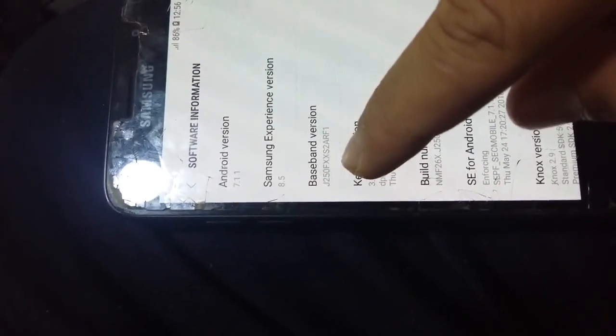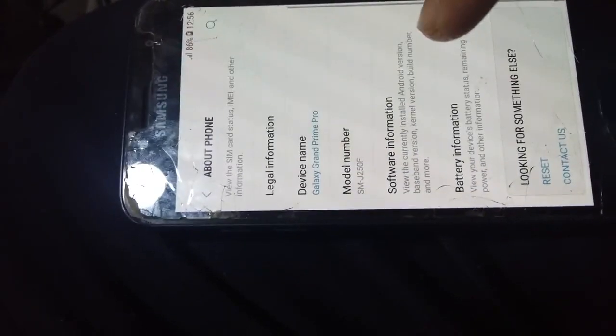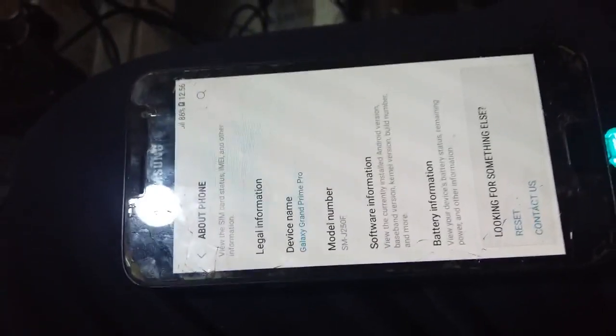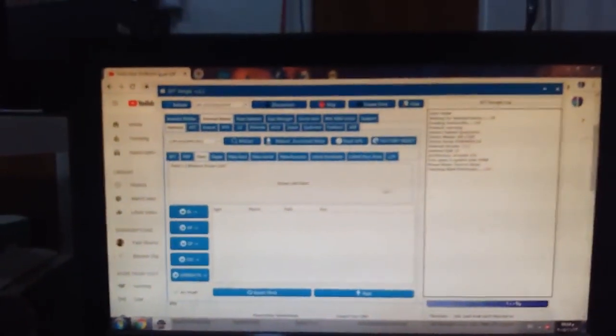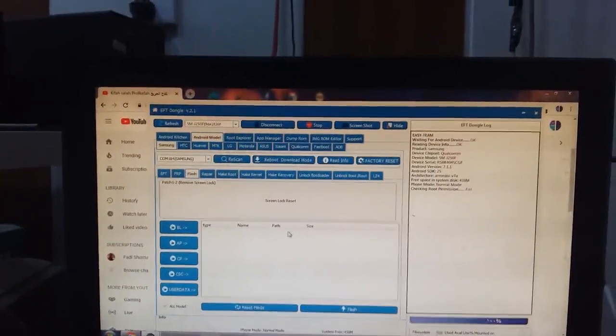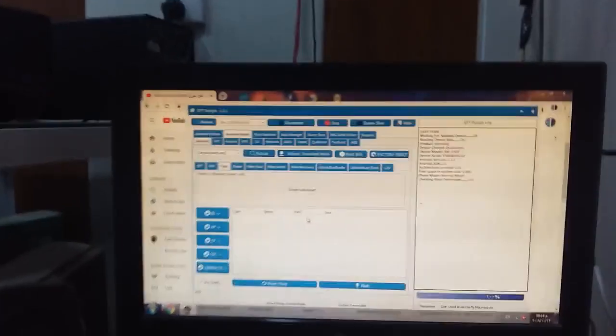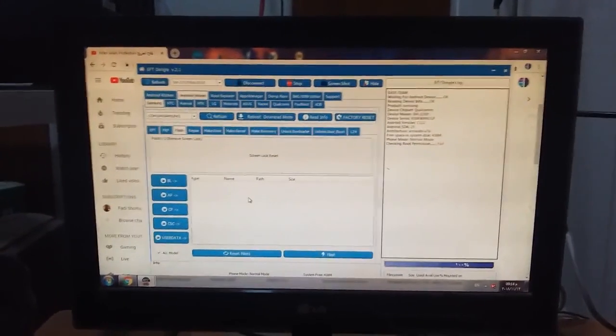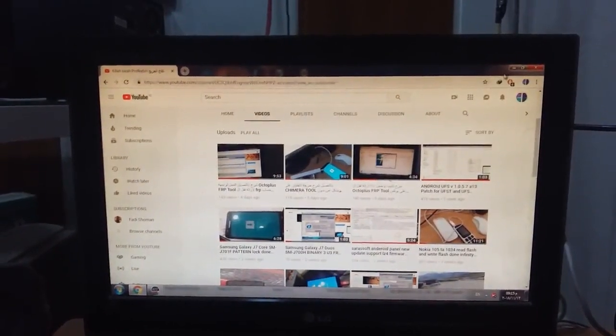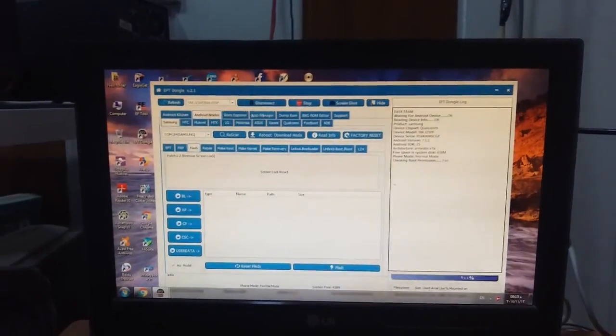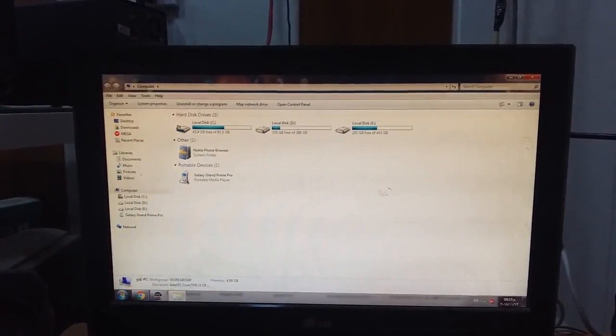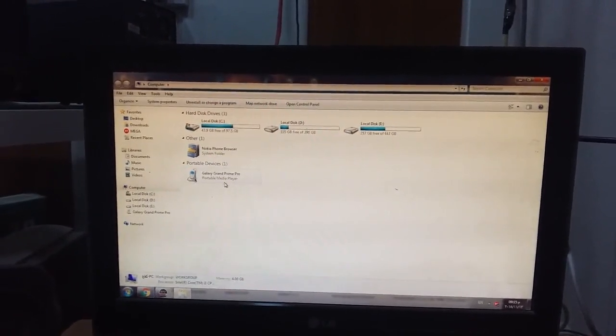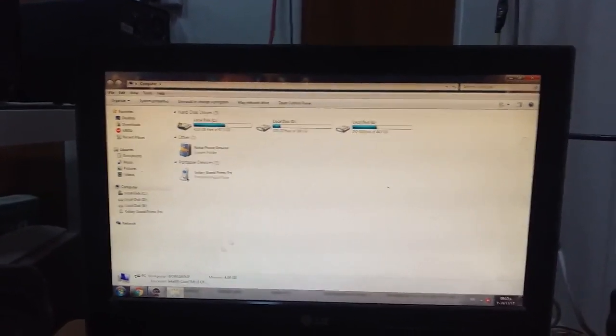We must check the binary of the firmware we have. As you see here we have J250F-XX-S2. We must have the same firmware here in the computer. We will wait to check the firmware we have.